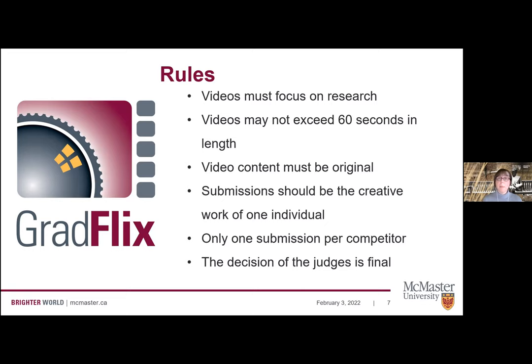Video content must be original. You can use stock footage available under Creative Commons licenses — that's why we have the citation at the end — but the submission should be the creative work of one individual: you. This is your research story and we want all of the work to reflect your vision. There's only one submission per competitor, so make sure you invest enough time to submit your best GradFlix. The decision of the judges is final.